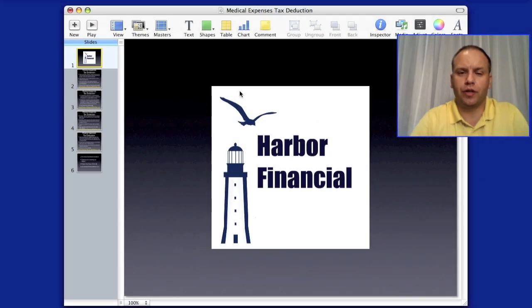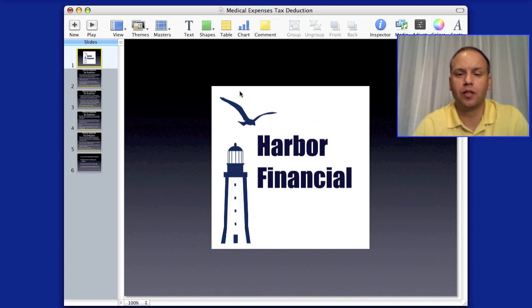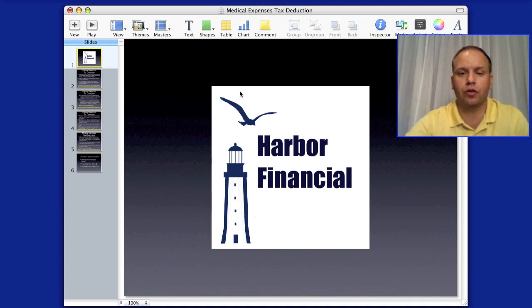Welcome back to another video for harborfinancialonline.com. Today I'm going to be talking about medical expenses and how to get a deduction for any medical expenses you had during the year.